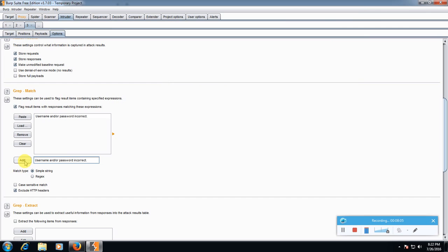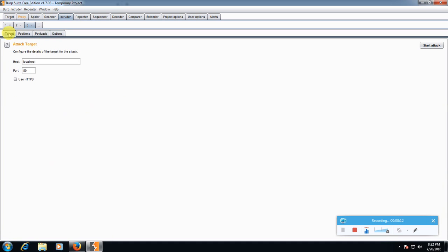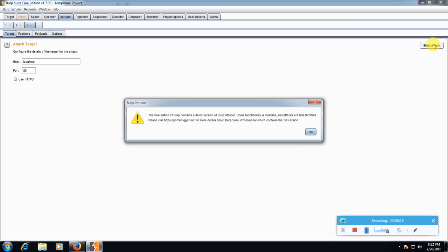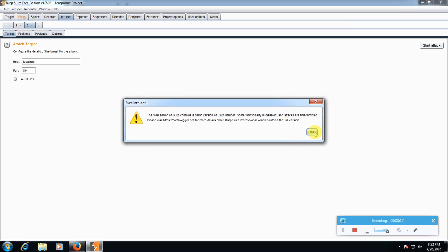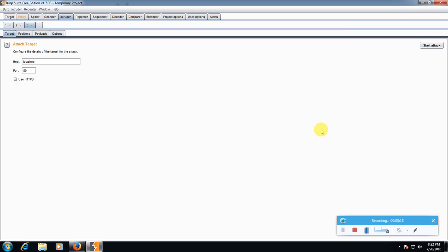Click add. Now go to target here and press start attack. Click OK.